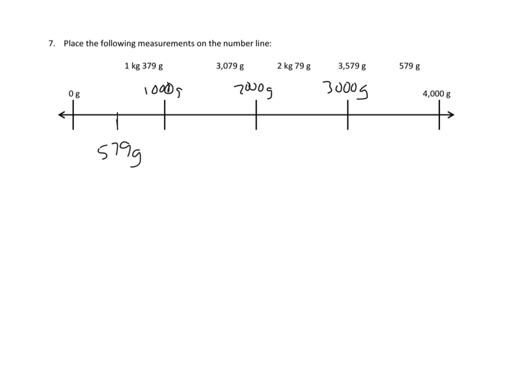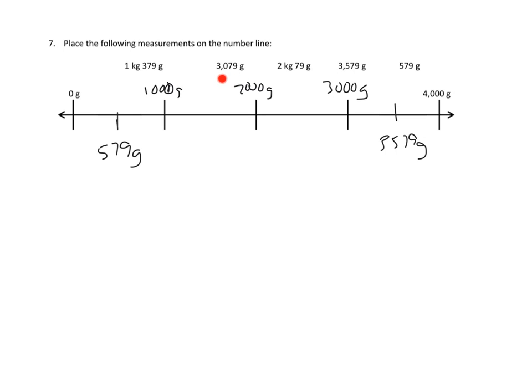Let's see. The next number over from the right-hand side is 3,579 grams. Well, that's more than 3,000 grams, but it's not as many as 4,000 grams. So I think that's going to be somewhere in here. 3,579 grams. And finally, we can look at another number like this one, 3,079 grams. Well, that is just barely over 3,000 grams, but nowhere near 4,000 grams. So I'm going to draw a little line out, and that's 3,079 grams. So those are the easy ones. That takes care of this one, this one, and this one.